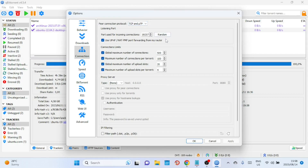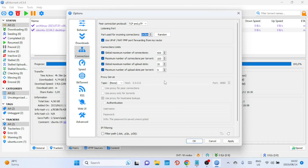UTP is a micro-transport protocol designed to minimize network congestion. It's usually best to leave the port number as default, but if you have any specific requirements, you can change it here. It is recommended to set a port between 49,160 and 65,534. Avoid common ports that might be throttled by your internet service provider.